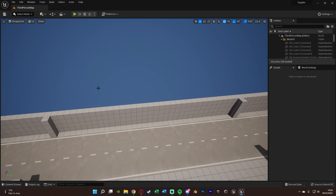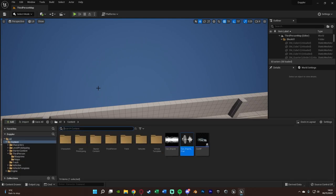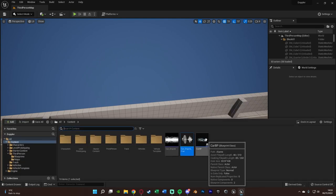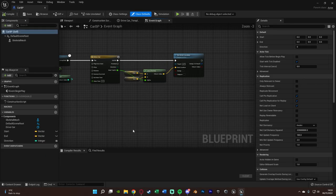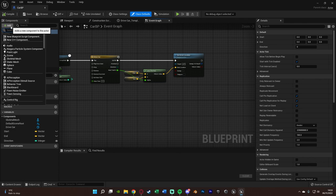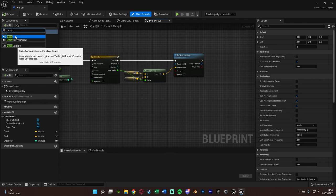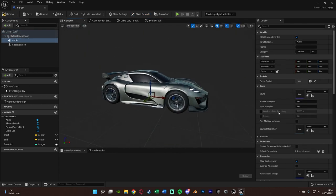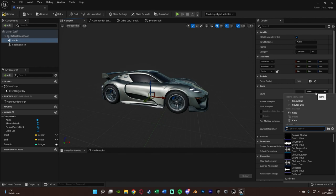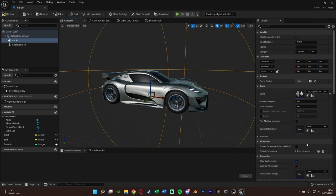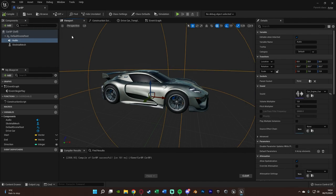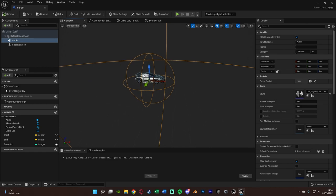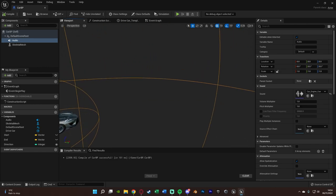Now we need to put this onto our car or the blueprint which we want to have this sound on. I'm going to hit control space to open my content browser. Open my car BP. Add a component at the top left. We're going to add an audio. The audio I'm using for this is obviously the car engine cue we just created here. We're going to compile and save that.